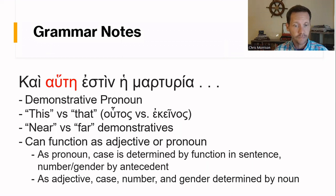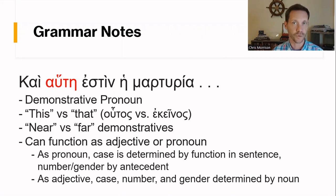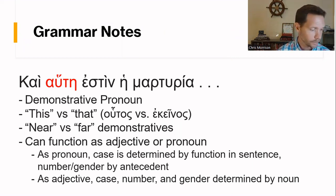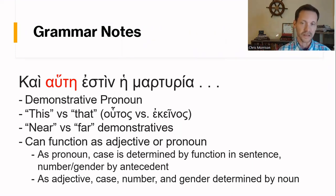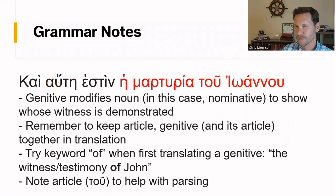If hautē were an adjective, the case, number, and gender would all be determined by the noun. The nice thing here is that word order doesn't matter — if you're not sure which word it modifies, just check the case, number, and gender. It cannot modify a word that it doesn't match in case, number, or gender. There are some places where that's really important for interpretation — go check out Ephesians 2:8-9 and see if you can spot something there using that principle. But that's another story for another day.